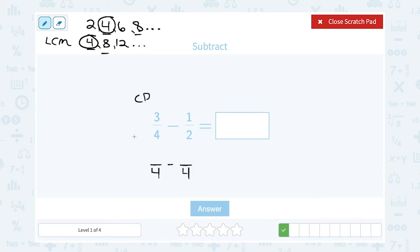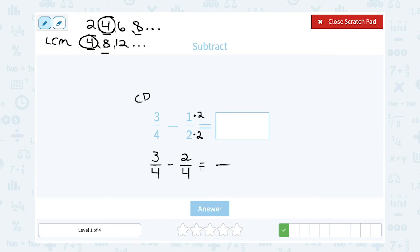The first fraction doesn't need to change at all — it was already out of four, so it's still three out of four. The second fraction had a two on the bottom; I made it a four, so I doubled it — two times two gives me four. I have to do the same thing on top and multiply by two: one times two gives me two. Now I have three out of four minus two out of four. The bottom doesn't change, so I subtract on top: three minus two gives me one. I'm left with one-fourth.